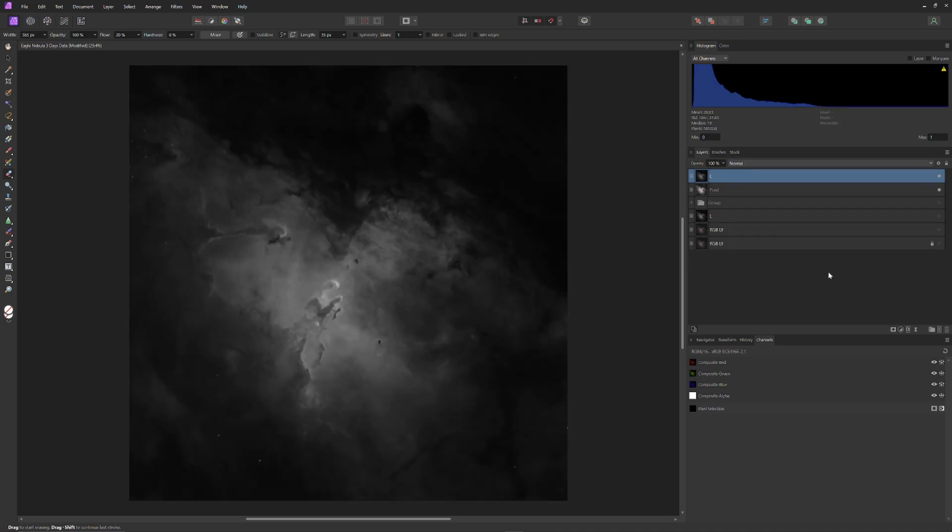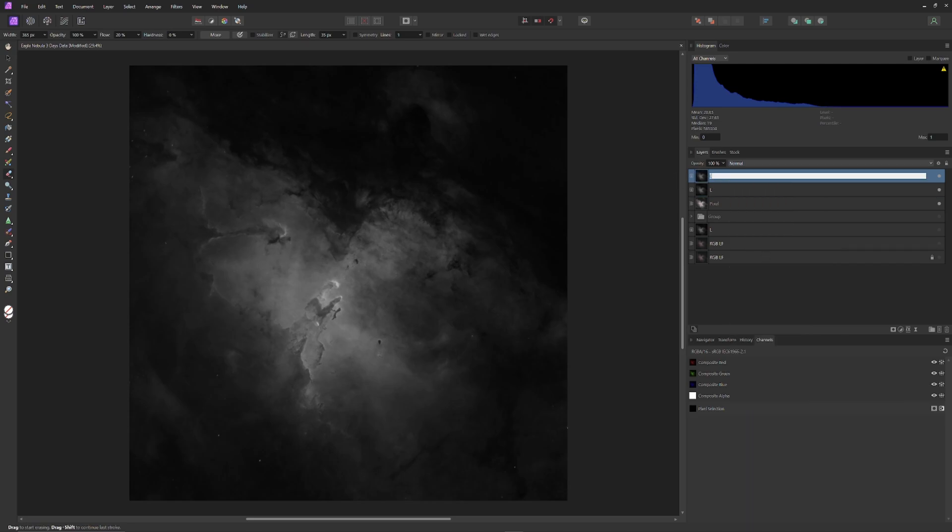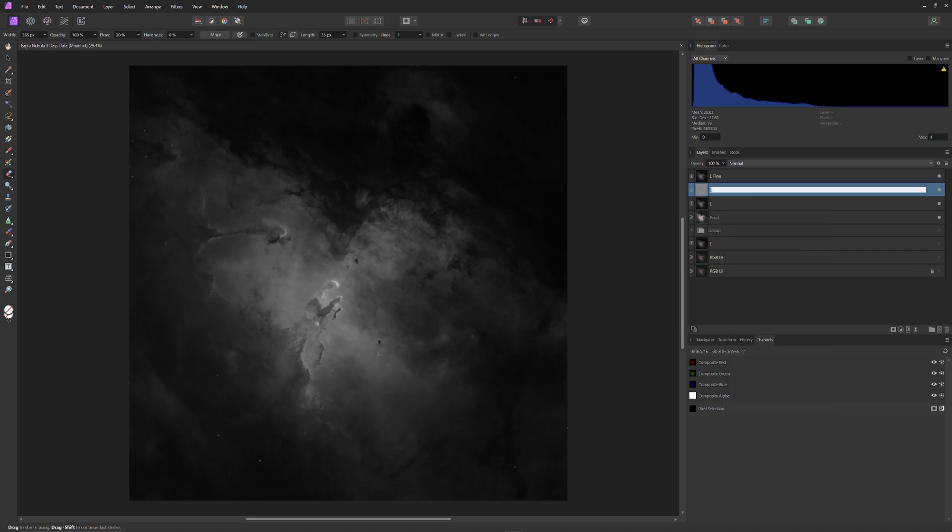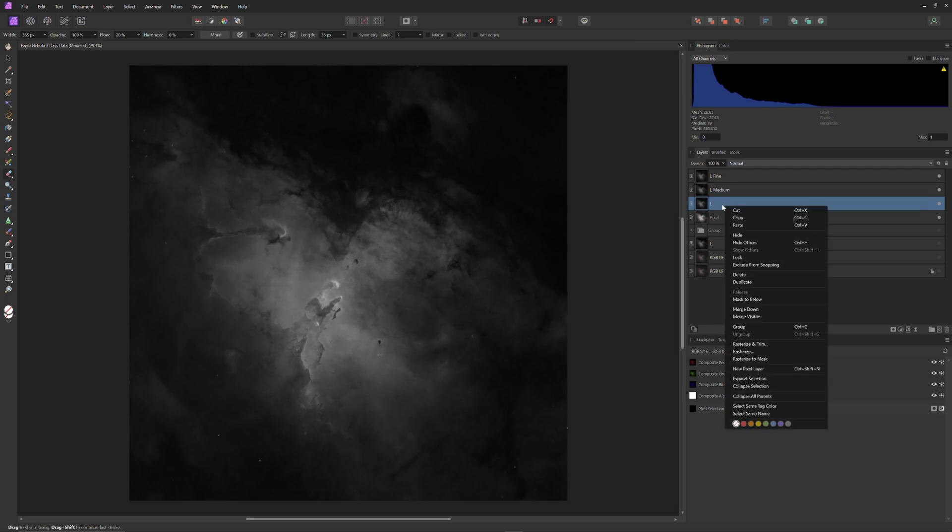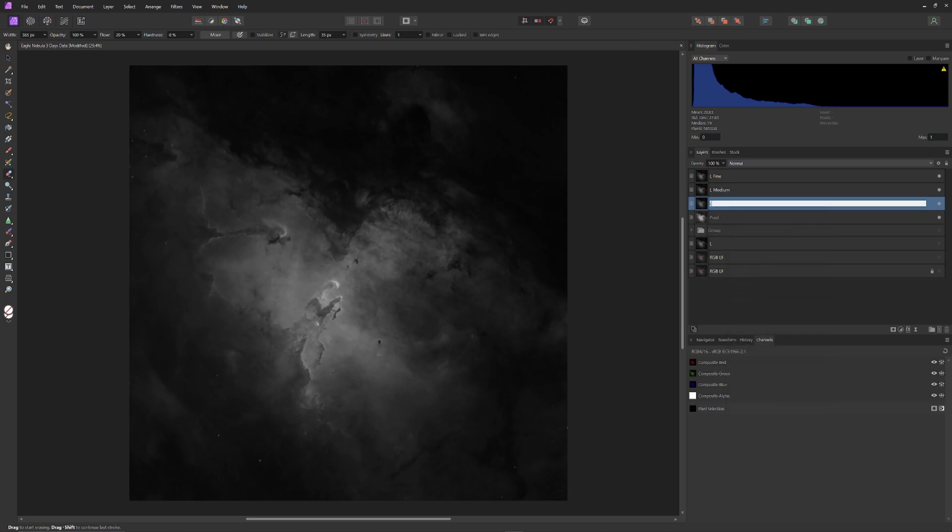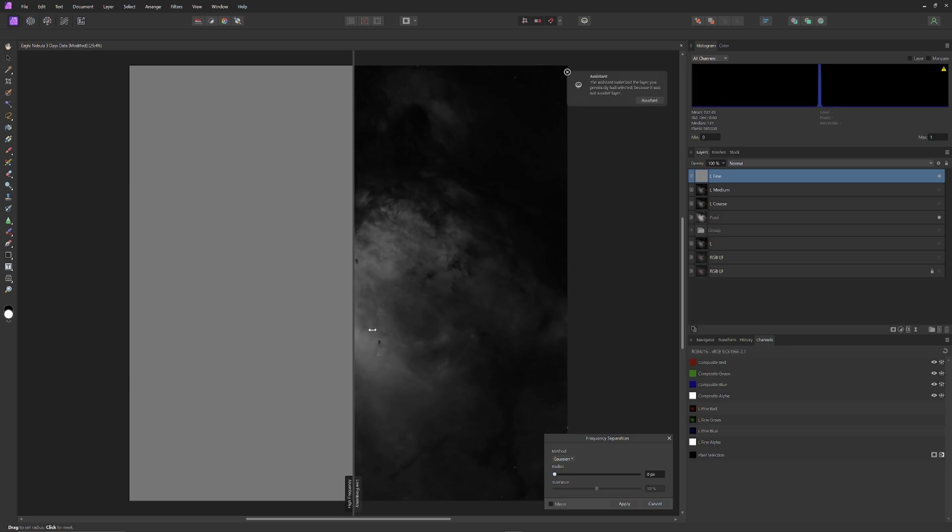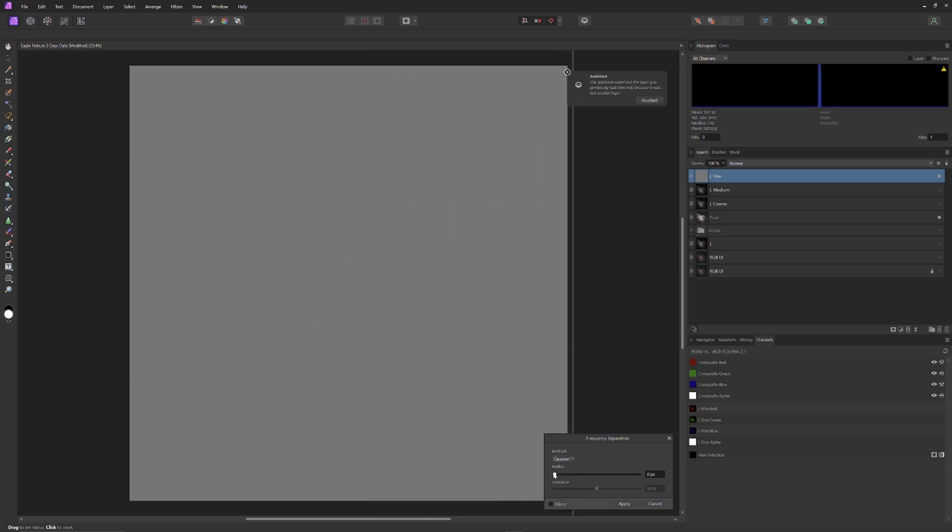I'm going to change the composite method back to normal, which is the default composite method, and makes this plate opaque. Now, all we can see is the luminance channel. Then, I'm going to duplicate the luminance plate twice, for a total of three luminance plates, and I'm going to label each one. One L-Fine, one L-Medium, and one L-Coarse. For Fine, Medium, and Coarse, high frequency information. Just to keep things unconfusing while I'm working with them, I'm going to make the luminance medium and luminance coarse layers invisible, and then open up the frequency separation tool on the Fine Luminance information.